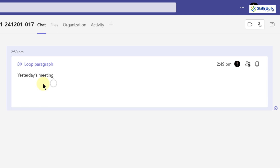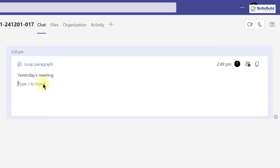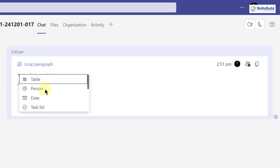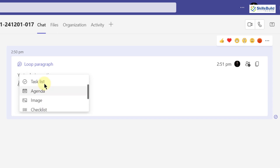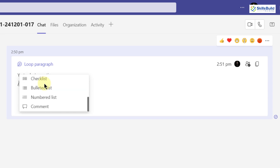There is one more thing: if you press Enter and then press forward slash, it will allow you to add more Loop components. As you can see, you can add a table, mention a person, add a date, add a task list, an agenda, image, checklist, and many more things. This will help you make your reports and chats more comprehensive and informative.